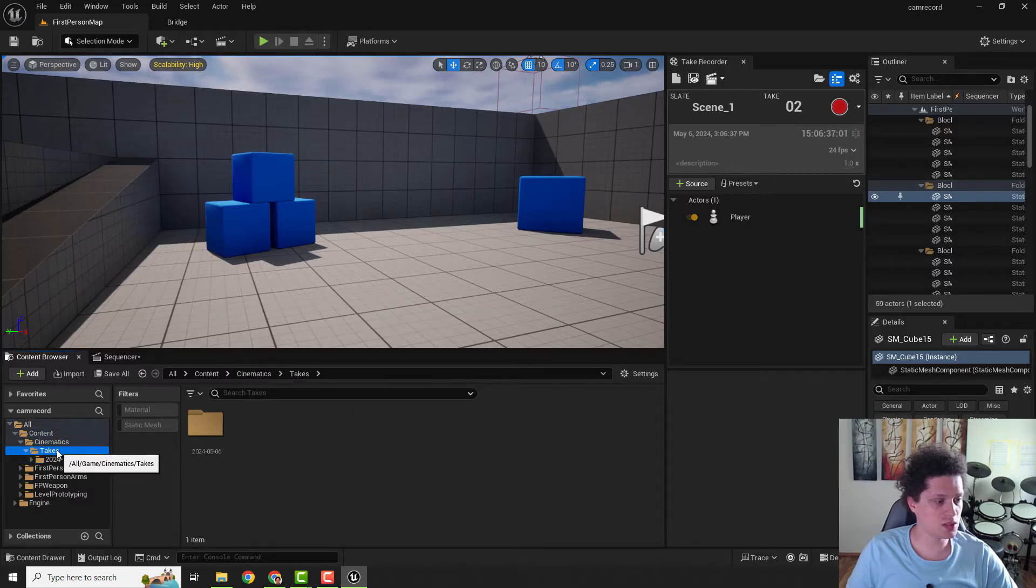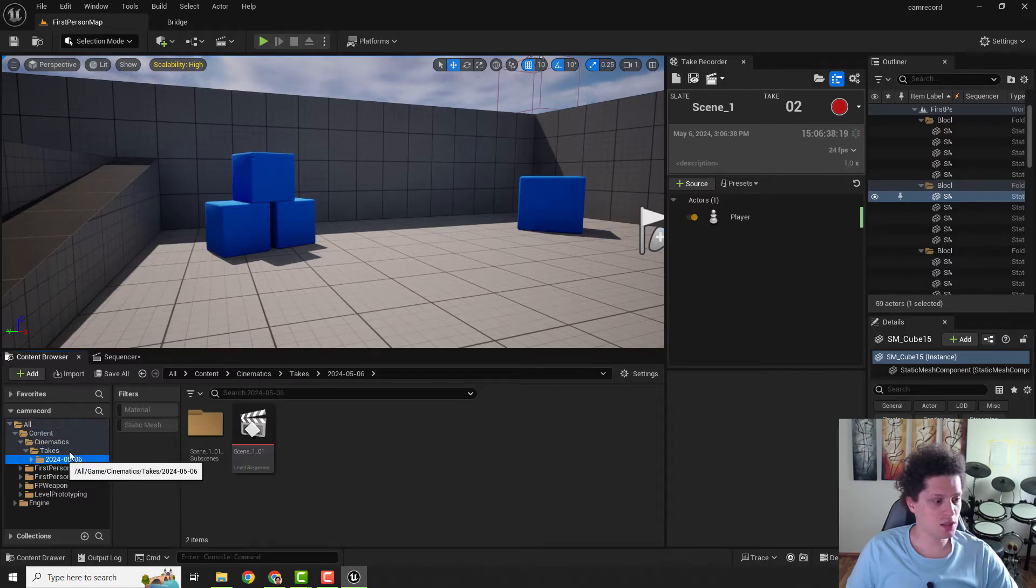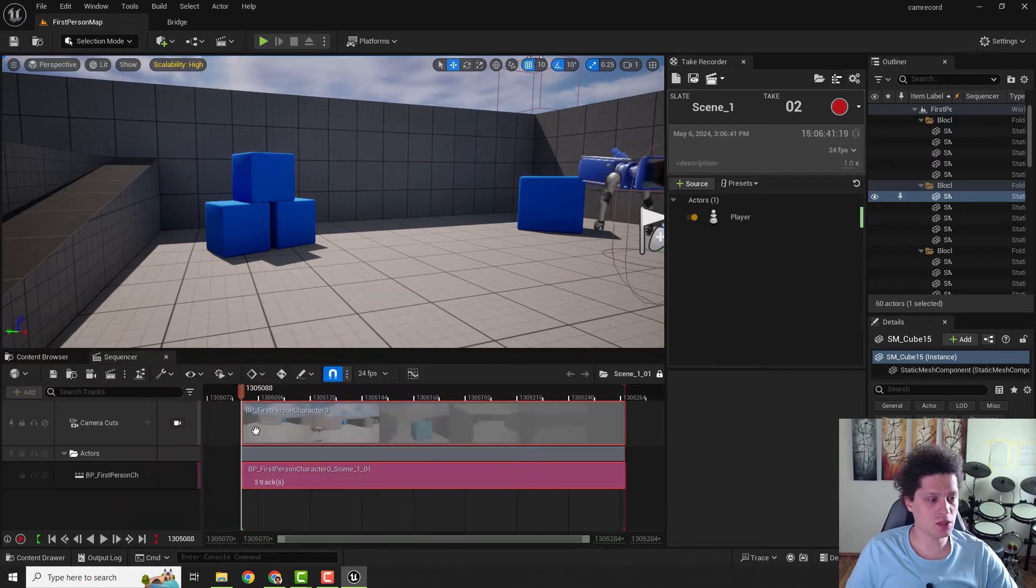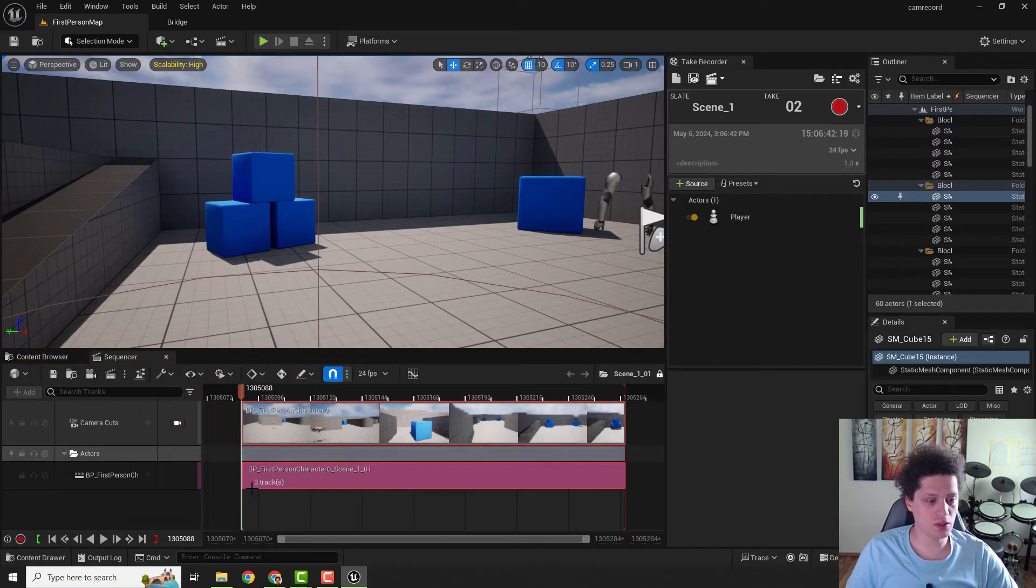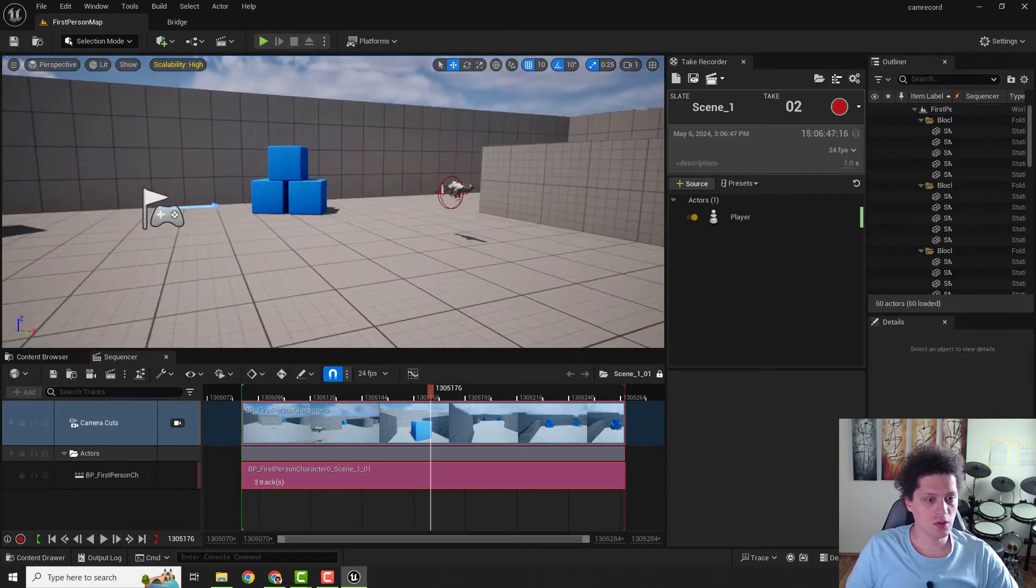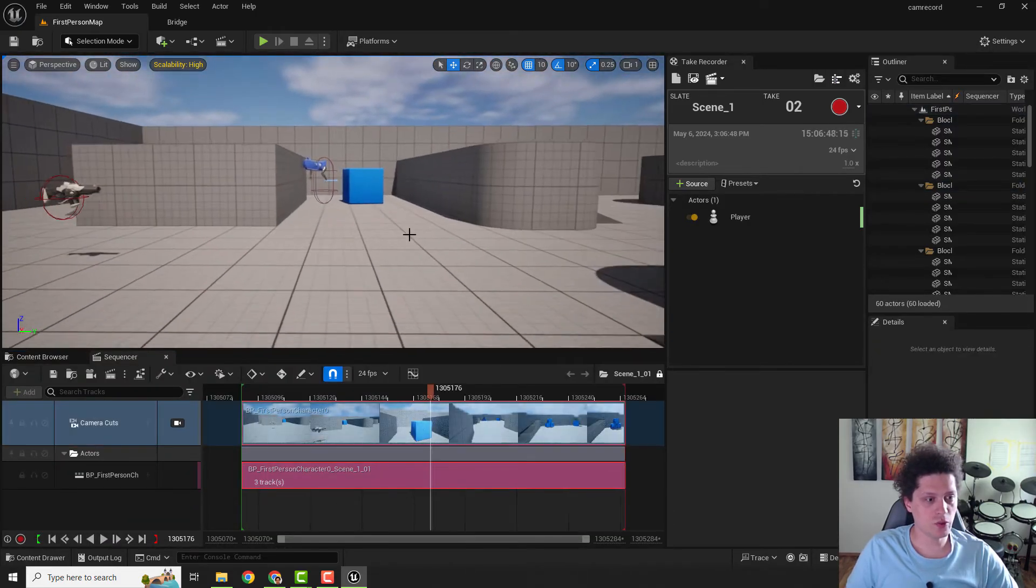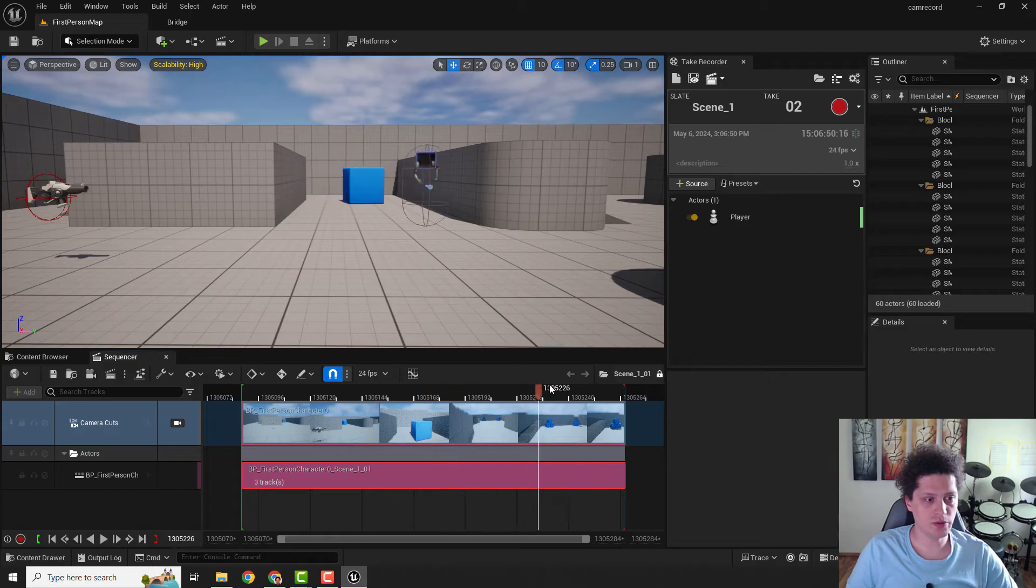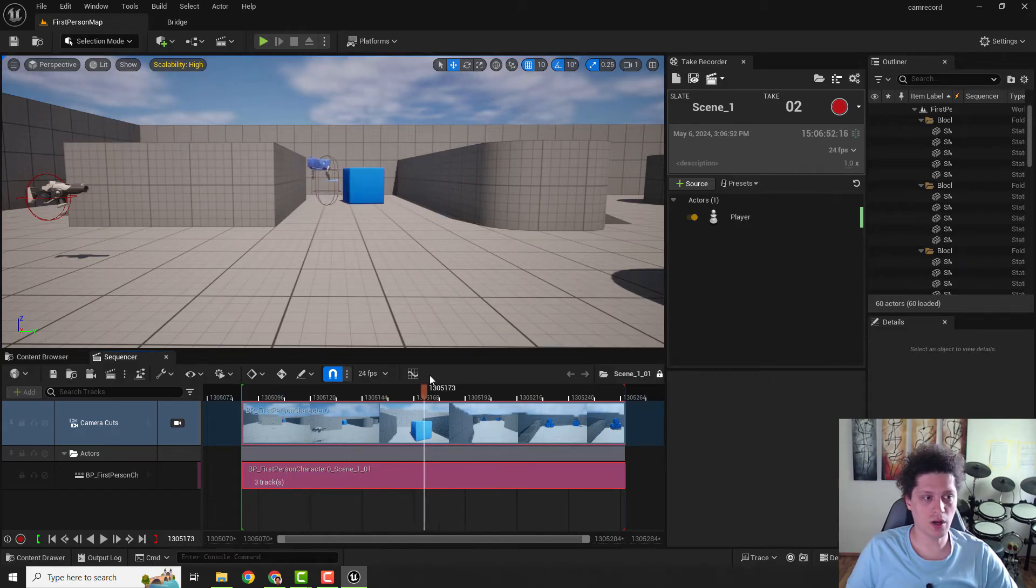And choose this take, for example Scene 101. Double-click to open it in your Sequencer, and you can also see if I move it how it moves around—that follows our player.